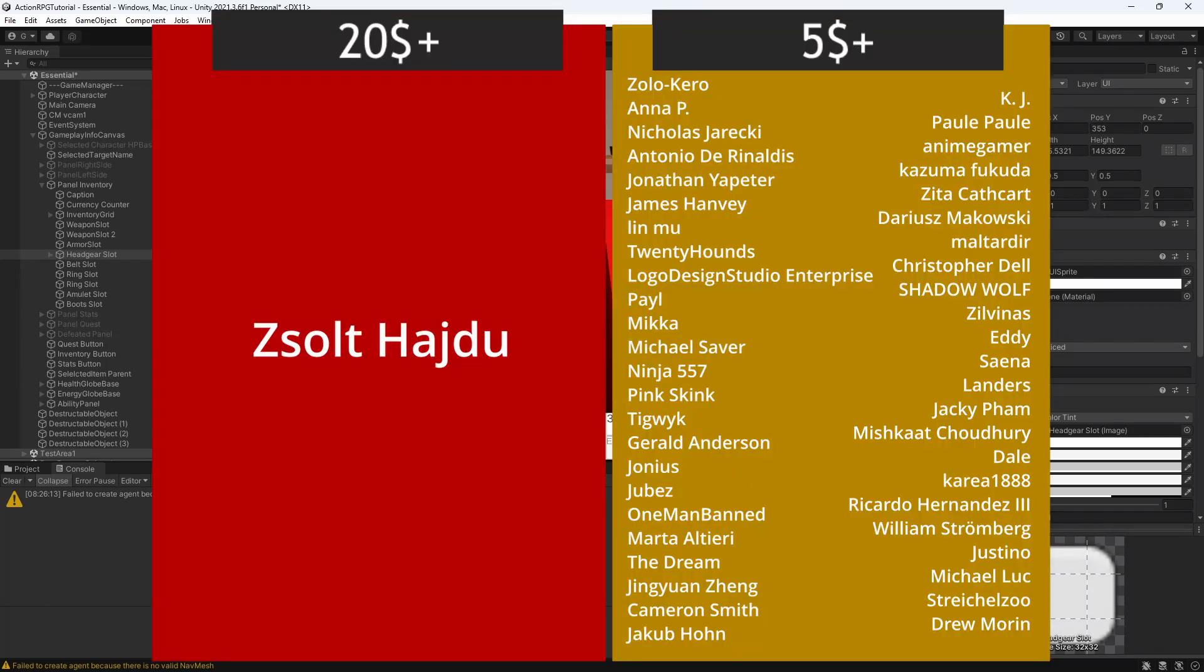Please consider supporting me on Patreon, you will get cool perks like being featured like those cool people you can see right now on your screen, or access to project files on Patreon.